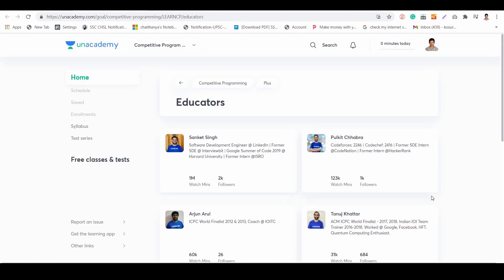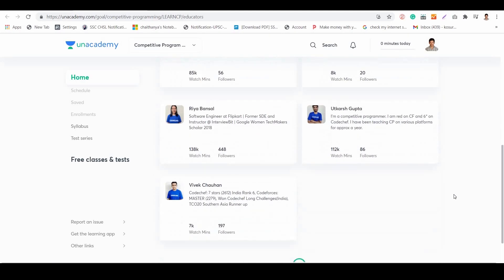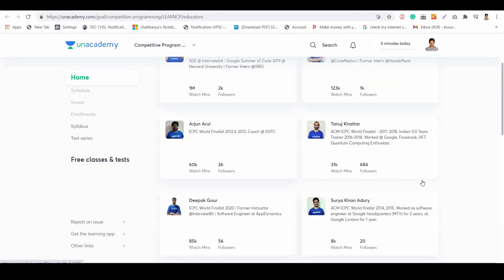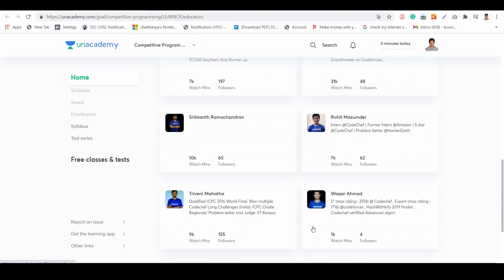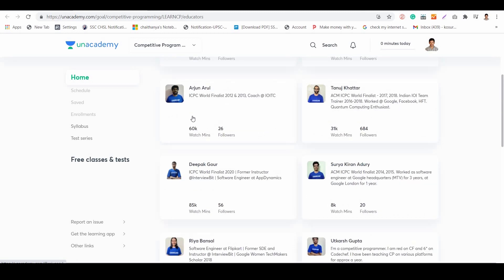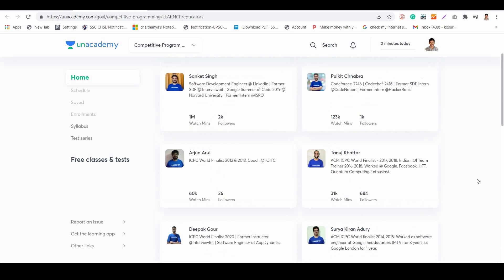This video is sponsored by An Academy. As we all have heard, a student is only as good as his teacher. I want to introduce you to a few such great teachers — educators who are competitive coding experts like being seven-star coders on CodeChef, like Nishay Manwani, ICPC world finalists like Dibha Gaur, Himanshu Singh, and Arjun Arul.